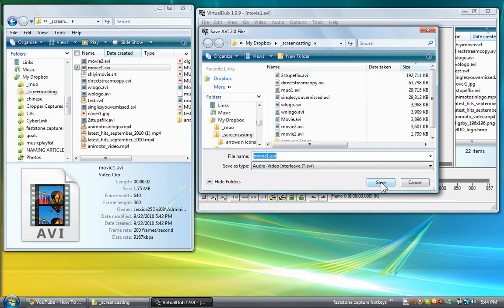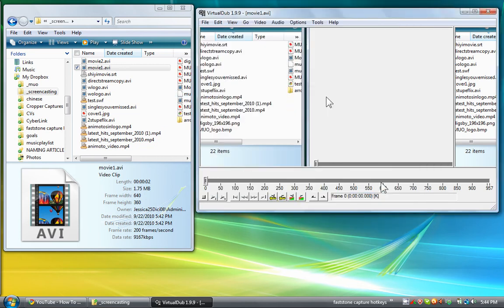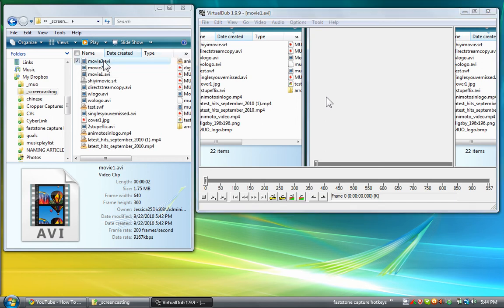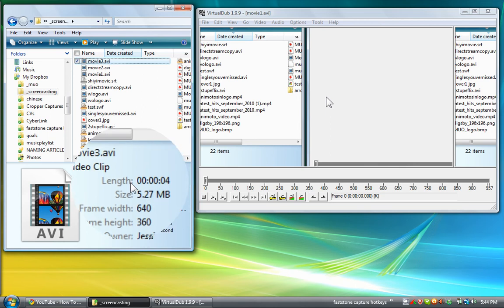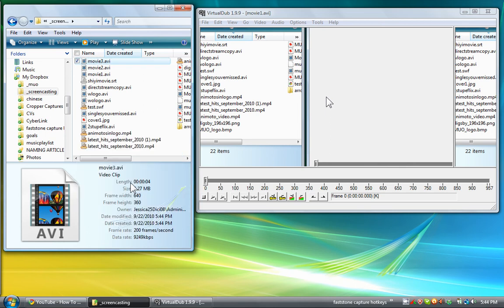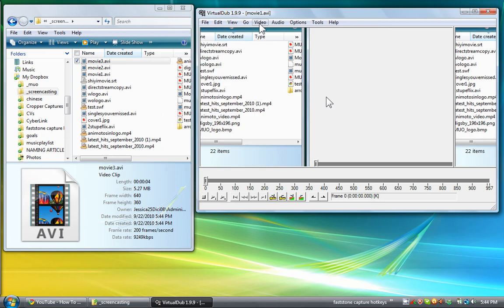Now you can save it as an AVI. We'll save it as movie three here. And now you can see that movie three has 5.27 megabytes, which is not too big.